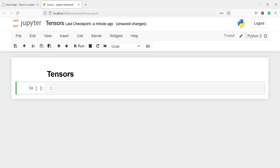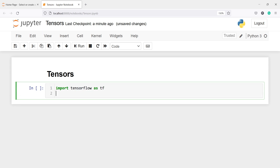Tensors are immutable like tuples. Let's import TensorFlow as tf. We will also import NumPy as np.